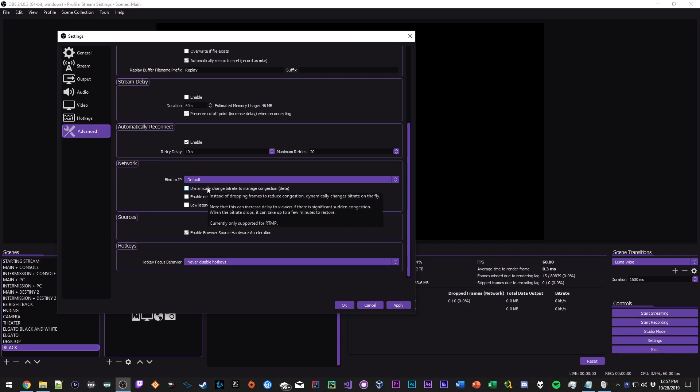Sources, definitely want to enable browser source hardware acceleration. This is a great option if you use a lot of browser source alerts, so in my case I use StreamLabs alerts, this is definitely something you want enabled.